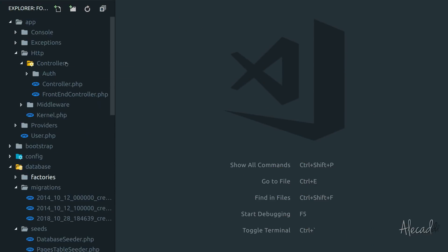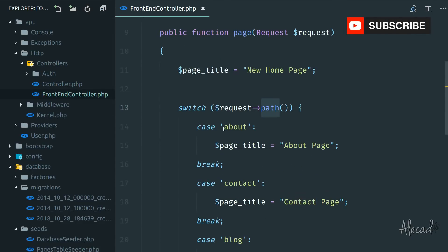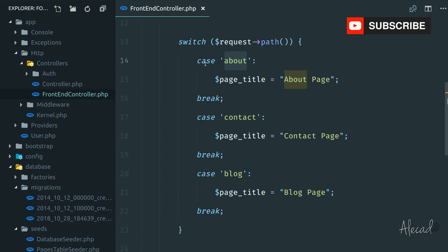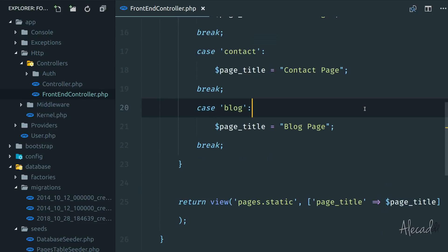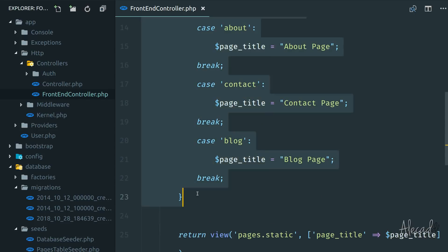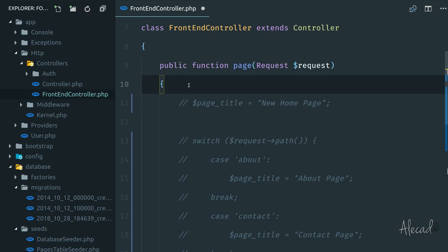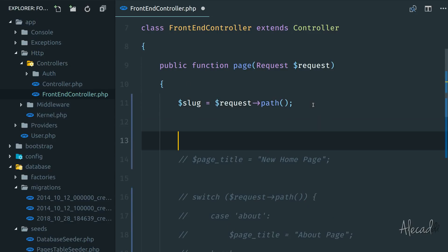Welcome to another Laravel tutorial. In the front-end controller we're tapping the path, and with the path we basically have the slug of all our pages. Based on the slug, with a switch case we are returning a different page title in the same static blade template. We shouldn't really do that because it doesn't make sense. What we should do is simply get the slug based on the request path and then tap the database to get the page from the DB based on the slug.